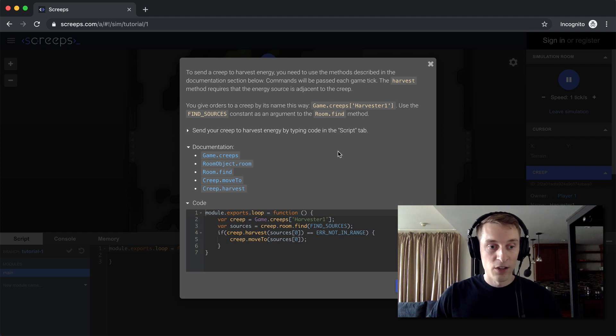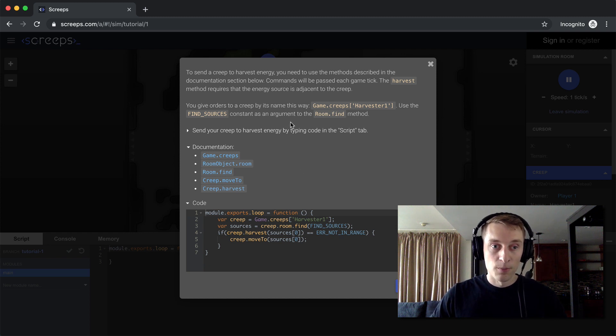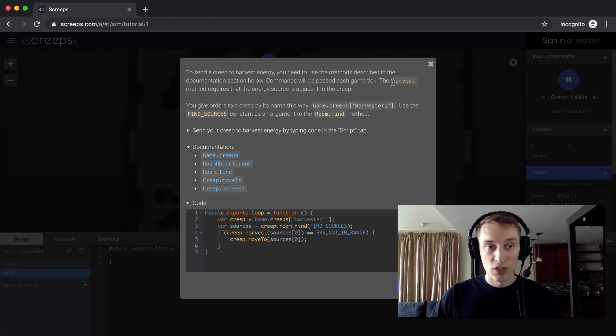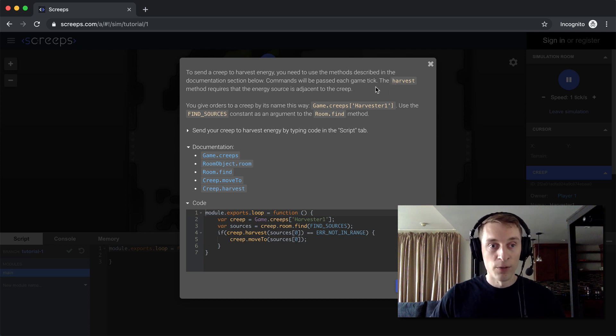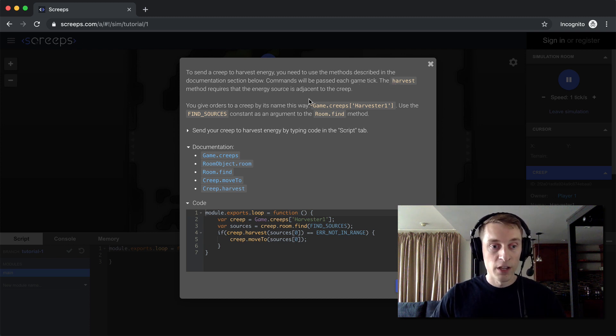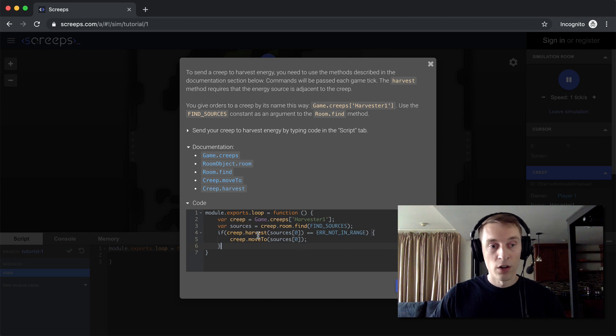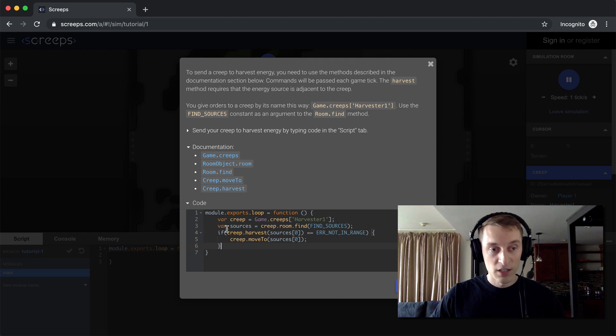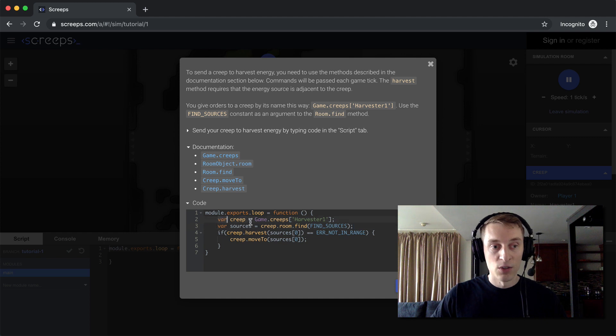So right off the bat here, they give us quite a bit of code to make our creep go and find the source and harvest it. So the harvest method, that's what actually harvests energy out of the source, but you can only do that when the creep is sitting right next to it. So we need to get over there first. And to get over there, we call the moveTo method. So that's right here. And of course, before we can harvest the source or move to the source, we also need to get the source object, which is what we're doing here. And we need to identify what creep we're going to give these commands to. So that's what that first line is here.